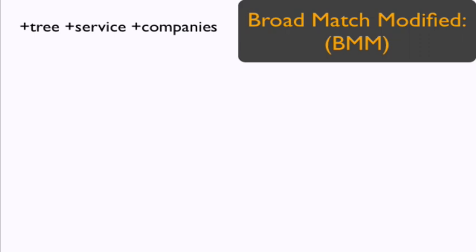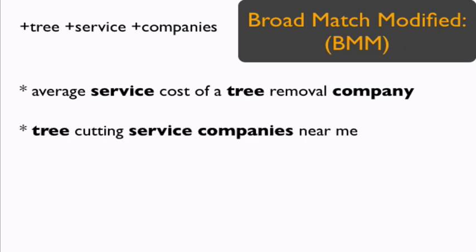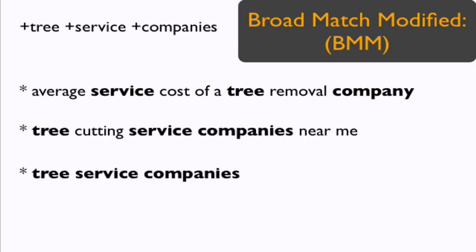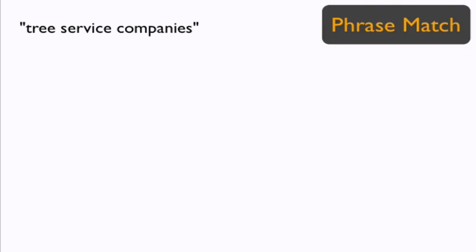In this situation, Google may show your ad to users searching for the following phrases: average service costs of a tree removal company, tree cutting service companies near me, tree service companies, companies that offer tree services. Notice how the terms can be in different order, apart from one another, as well as have slightly different spelling. Also notice how these terms are much more likely to result in someone who needs your services clicking to your site.